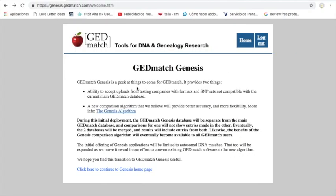Then you go to the GEDmatch page and have to register yourself. It's very easy to register—there are other videos that show you how. You have to consider that when you upload your DNA information to this page you are donating your information, because this is a free site and the work is done by academics, so they use your DNA to get more information and to search deeper in humanity.